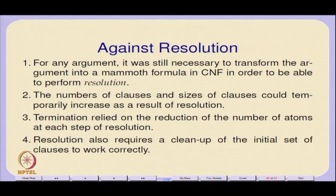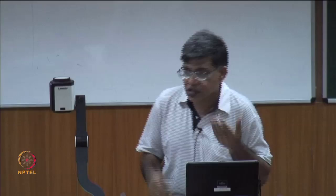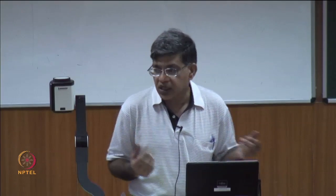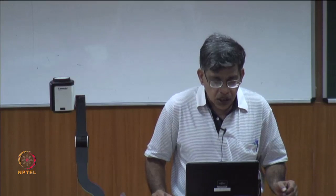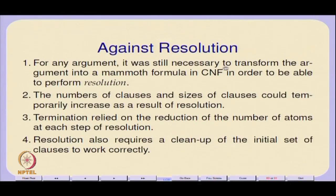As far as resolution is concerned, one of the issues was that you still had this mammoth formula. An argument converted into a mammoth formula — you have to convert it into CNF, which sometimes involves using distributivity, meaning it might expand the formula you are going to perform resolution on. So performing CNF conversion is something that can be costly.